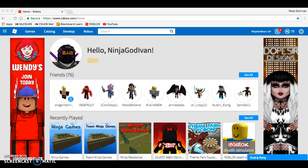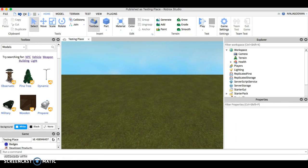Hello guys, this is Ninja God Ivan and I'm going to teach you guys how to make your own NPC model on Roblox. First of all you need to open up Roblox Studio and start a place.